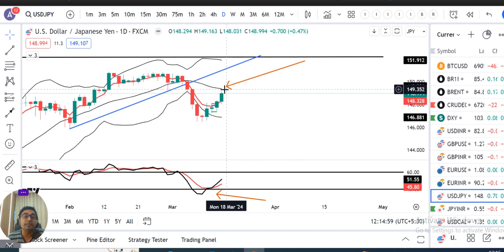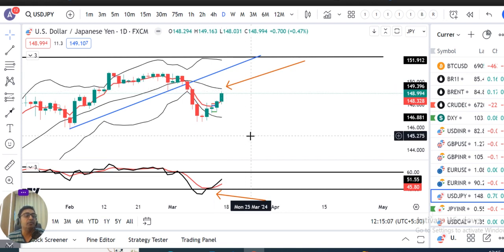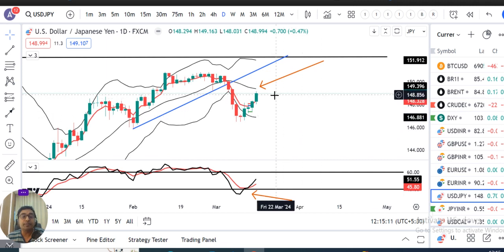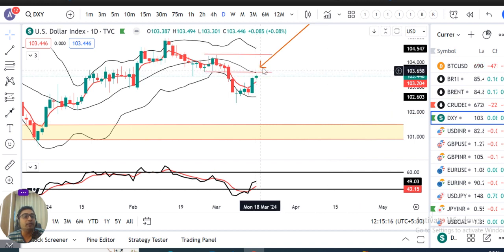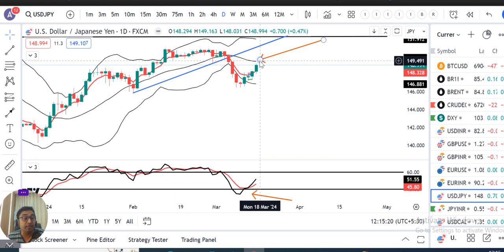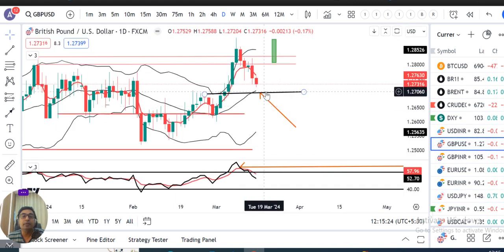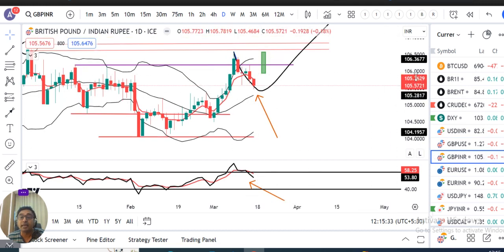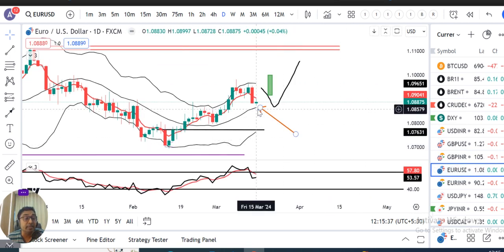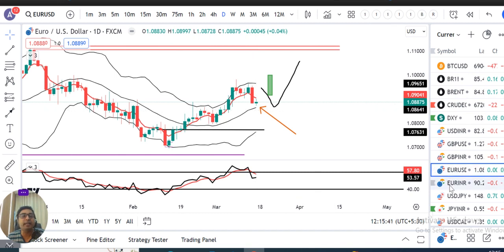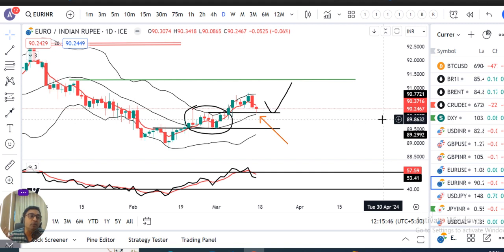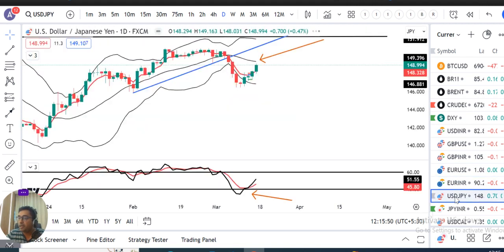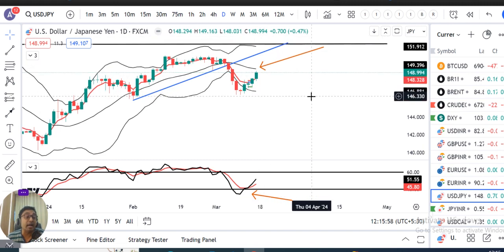Kya hota hai yahan pe hume dekhna hai. Important thing, daily mein Monday onwards isko center band ke upar close dena chahiye agar isko upar jana hai. Dollar index niche aaye toh Dollar/Yen bhi niche aana chahiye, GBP/USD aur EUR/USD upar jaye, EUR/INR dekhenge — ye sab correlated moves hain. Basically sab currencies ek saath move karti hain — ek direction mein momentum aata hai toh baaki bhi follow karti hain.